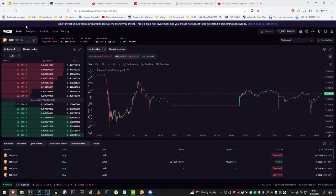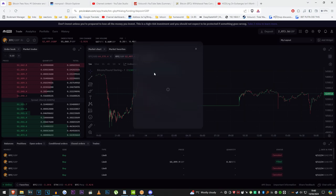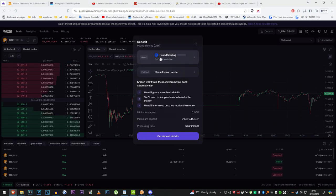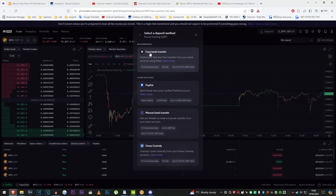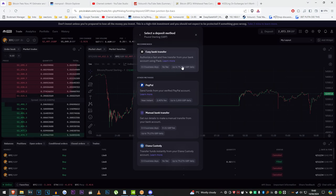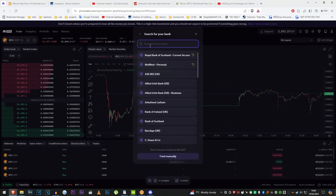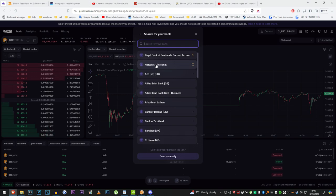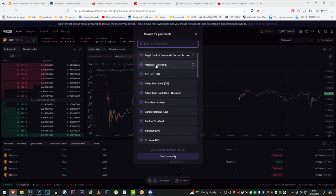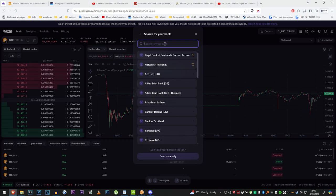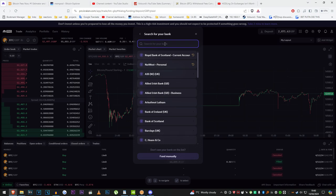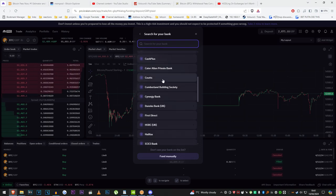You want to get the lowest possible fees to deposit, to buy, and to withdraw. If you use something like Kraken and Plaid, I'll show a preview of this. I'm picking pounds, I'm picking easy bank transfer. Authorize a fast and free transfer from your bank account using Plaid. It says up to 3 business days, but it usually happens within about 5 or 10 minutes. No fee, and up to $80,000. You click this, you pick your bank.